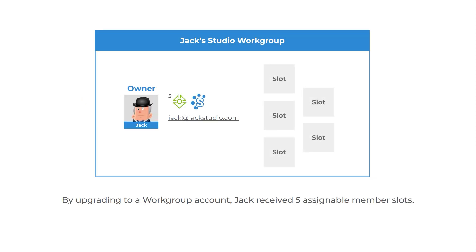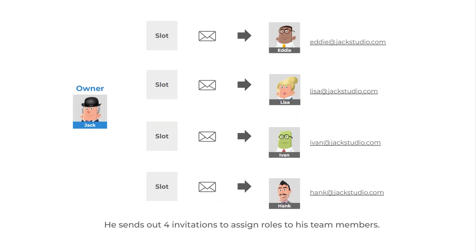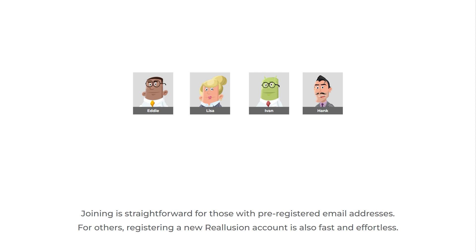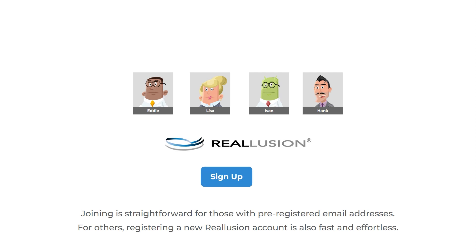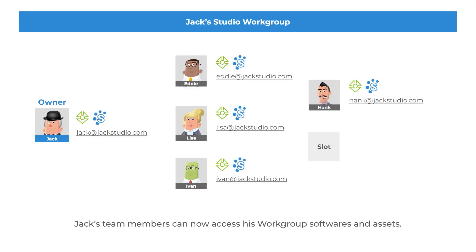Jack receives five assignable member slots. He sends out four invitations to assign roles to his team members. Joining is straightforward for those with pre-registered email addresses. For others, registering a new Re-Illusion account is also fast and effortless.